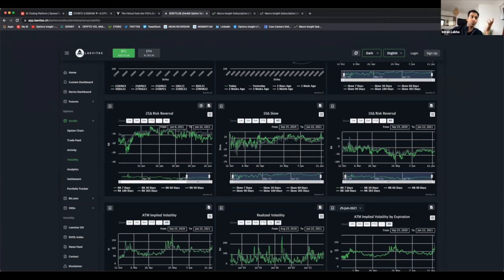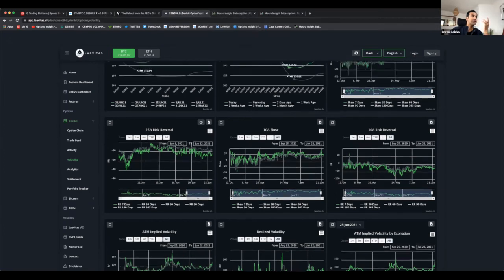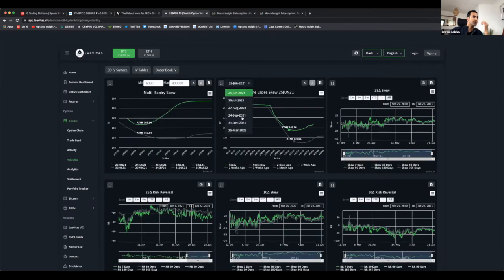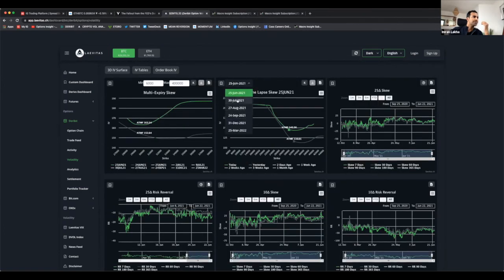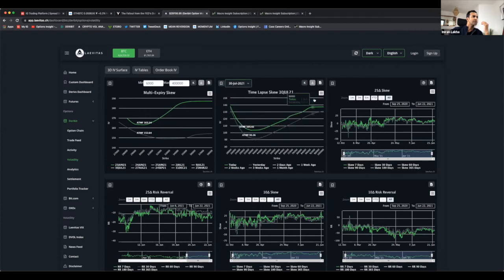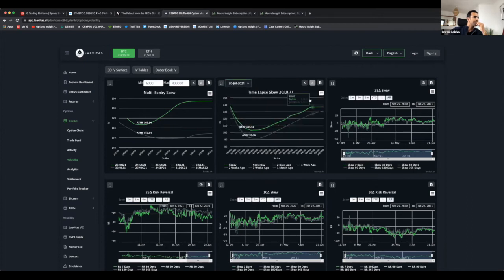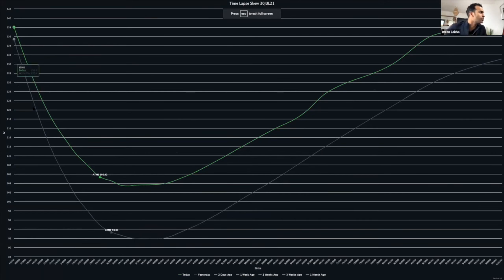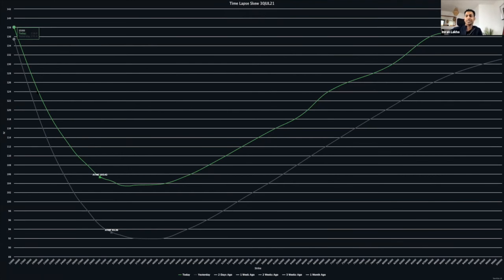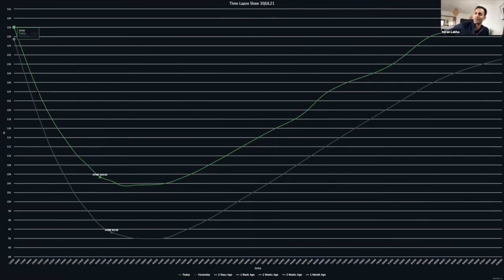Right now, if I look at where the implied vol is for that strike, the 20,000 strike is right now only being priced at like 125 vol. I say only, but we're talking Bitcoin. Because if we go down there, I think there's a very high probability that that vol is going to be closer to 200.